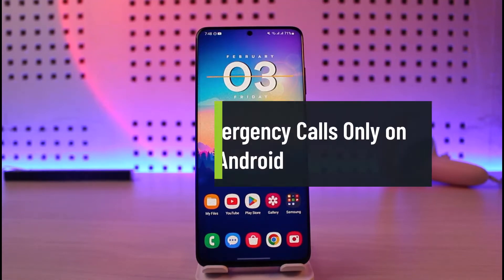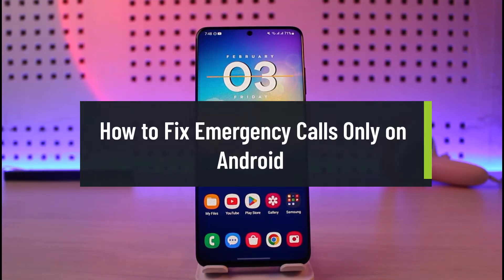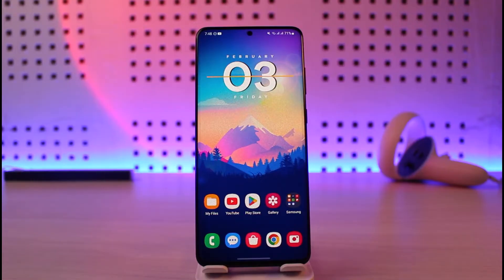How to fix emergency calls only on Android. Hi everyone, welcome back to our channel Genie Guide. In today's video I'll show you how to fix it if your Android smartphone says emergency calls only. Maybe you were just trying to call a person and it simply says emergency calls only — this could be happening due to some kind of setting if your phone was working fine the previous day.